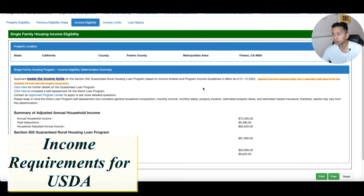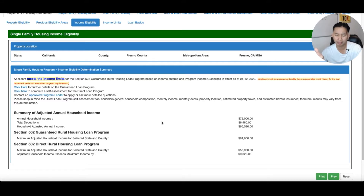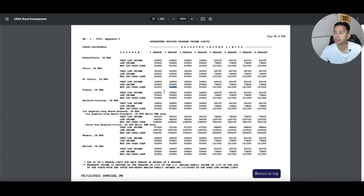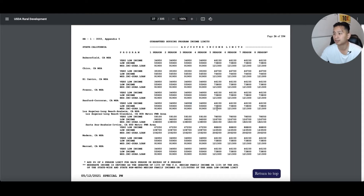The income requirements are based on how many people are in your household. There's an income calculator on the USDA site. For the guaranteed housing program in Fresno, California, the maximum income you can have is about $91,900. This loan is better than FHA in rural areas because there's no PMI and you can take advantage of zero down — no 3.5% required. If there are five people in your household, your income can be up to $121,000.